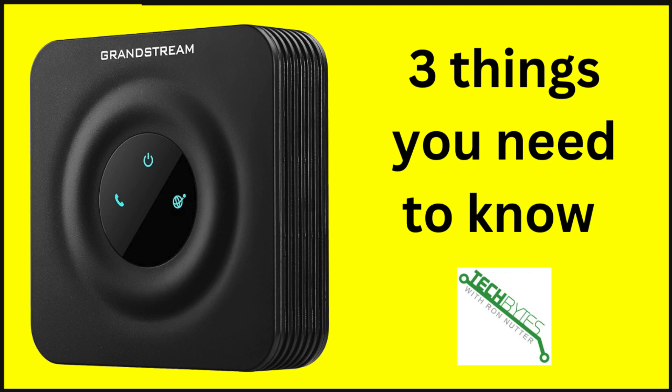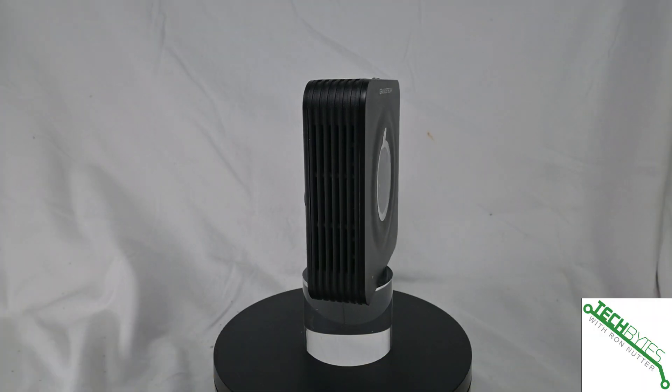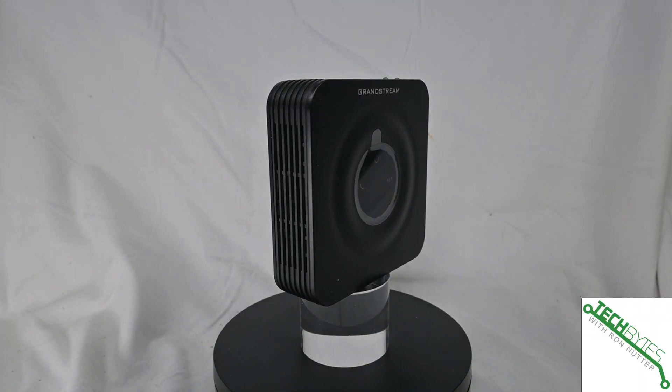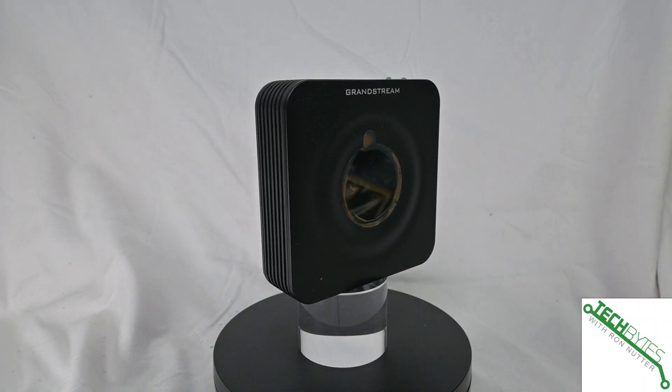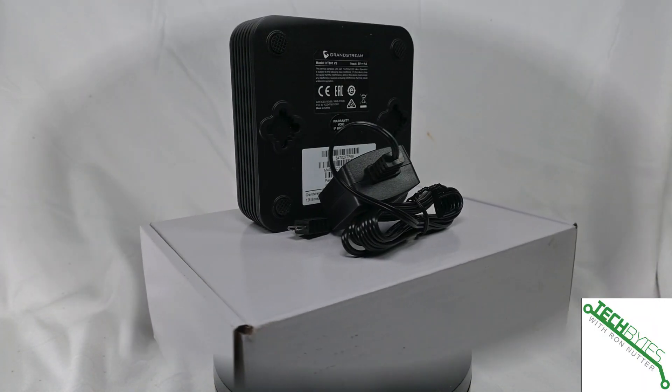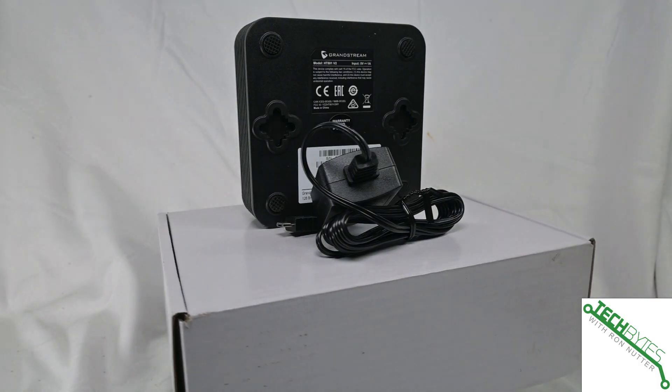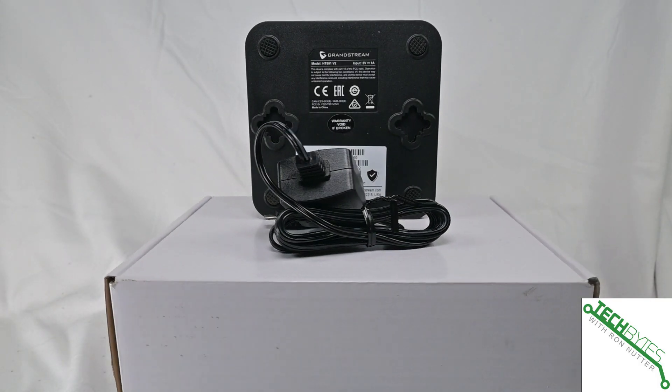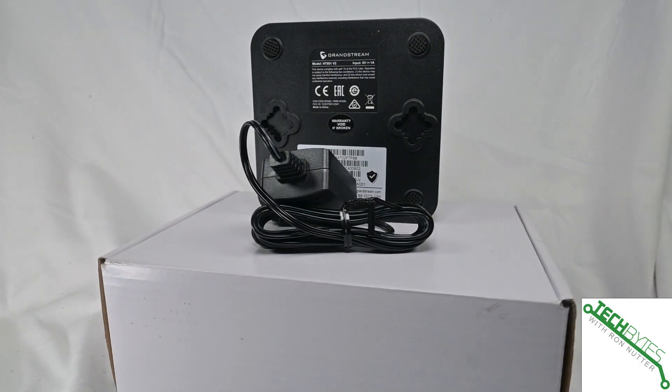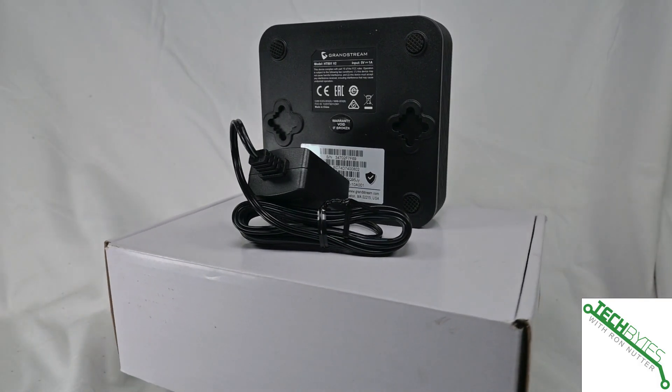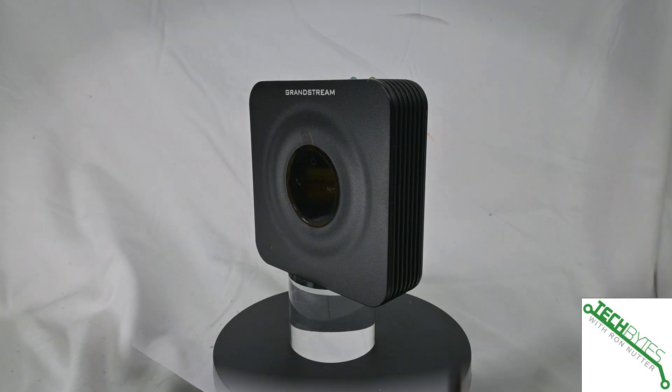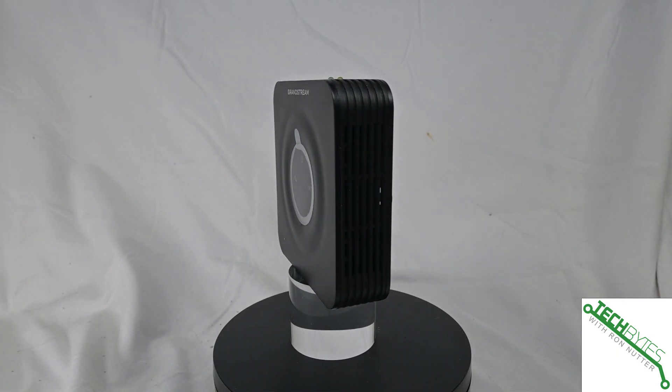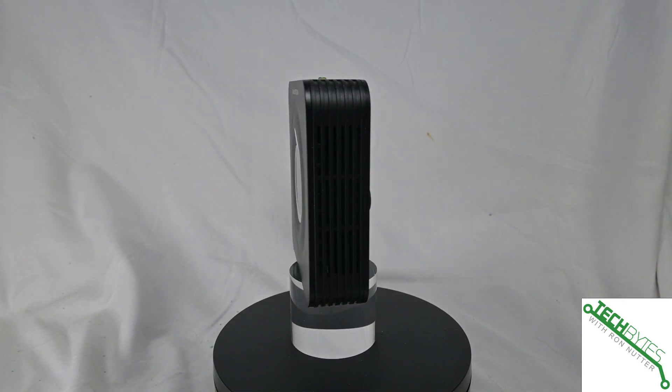Hi, this is Ron Nutter. Welcome to another edition of Tech Bytes with Ron Nutter product reviews. Today we're looking at the Grandstream HandyTone 801 single port analog telephone adapter. Boy, isn't that a mouthful, but it's a good device and three things you need to know.